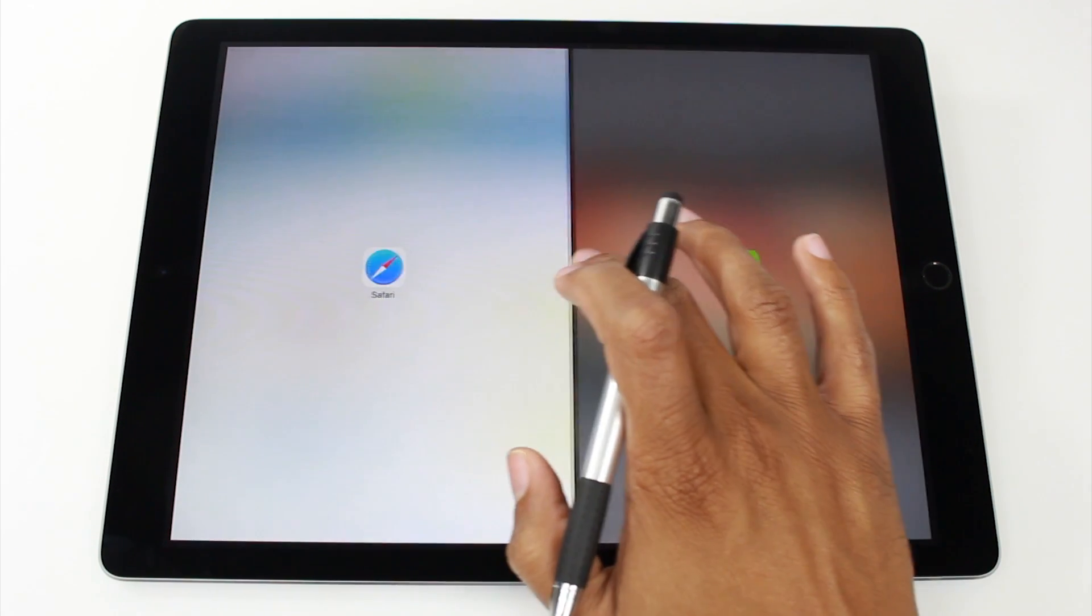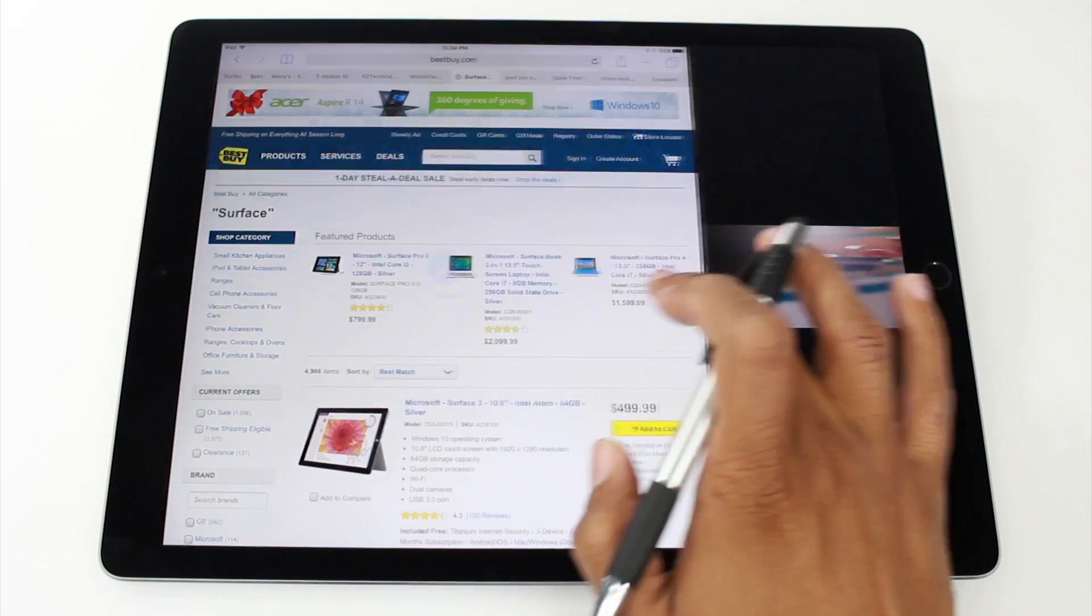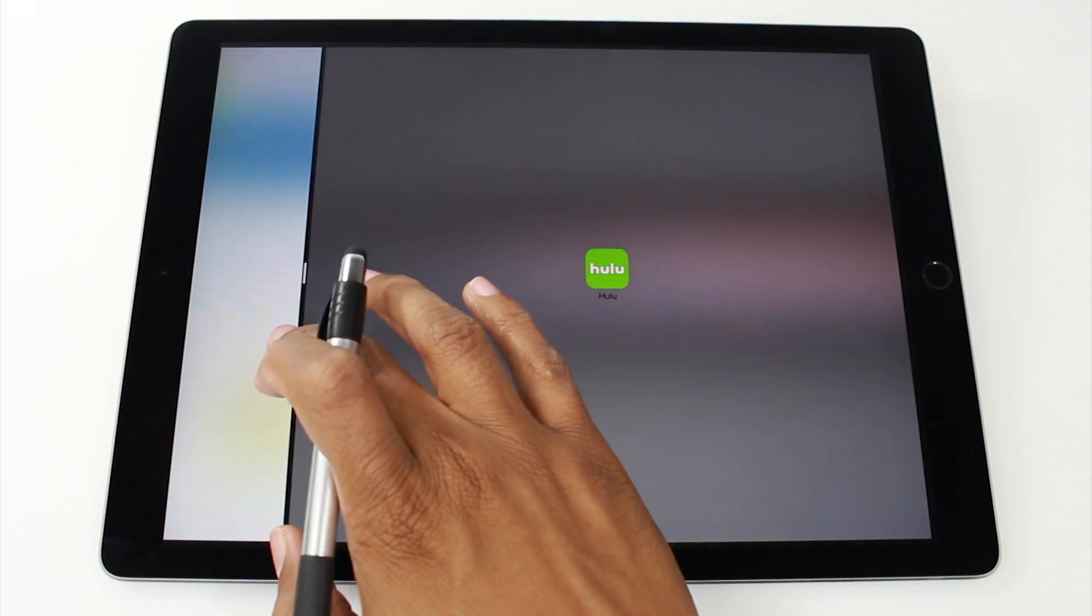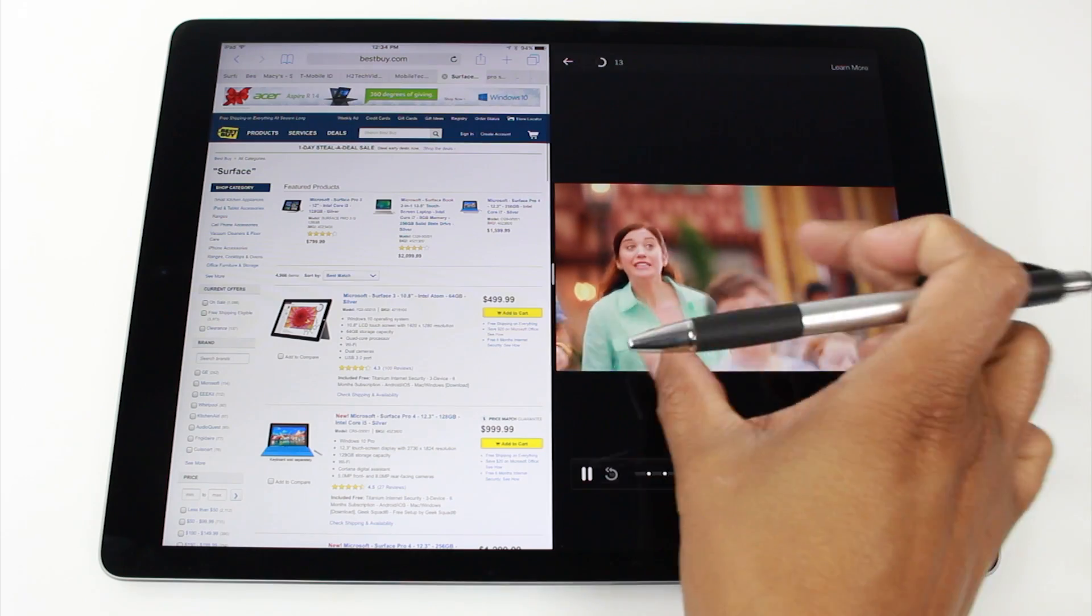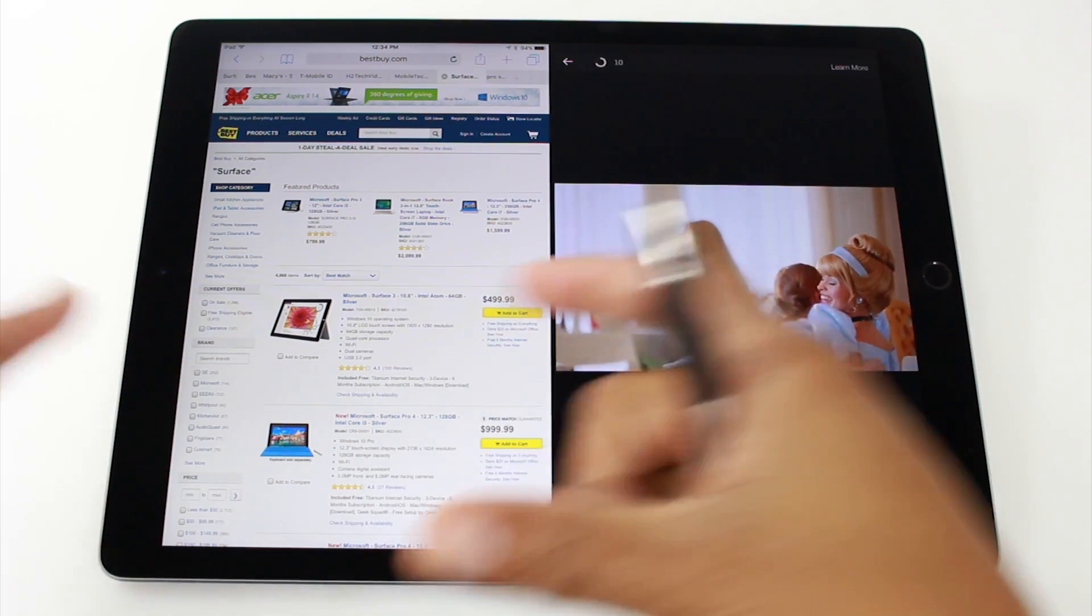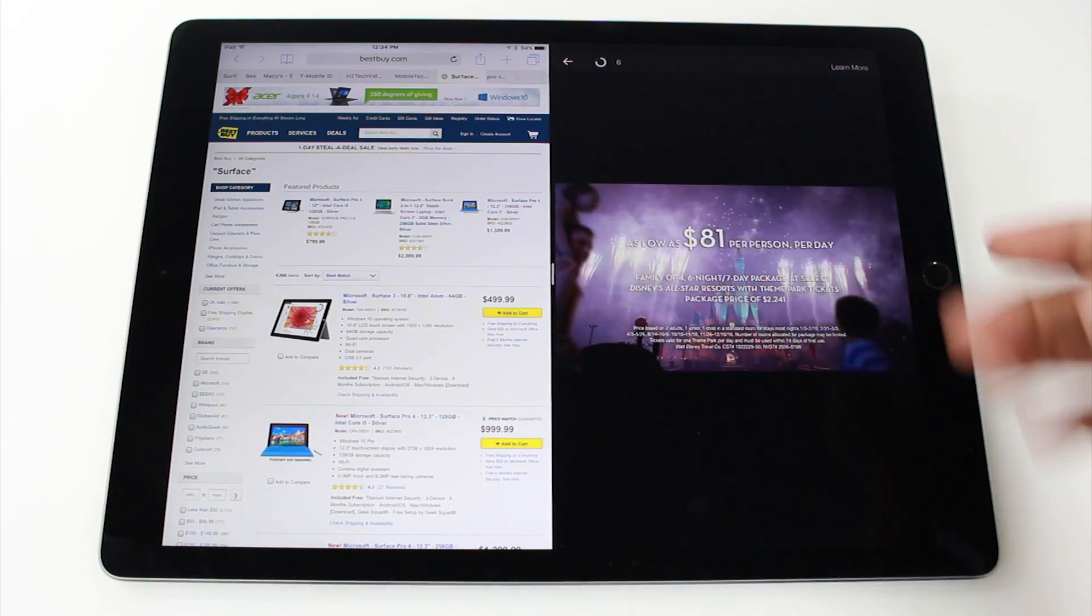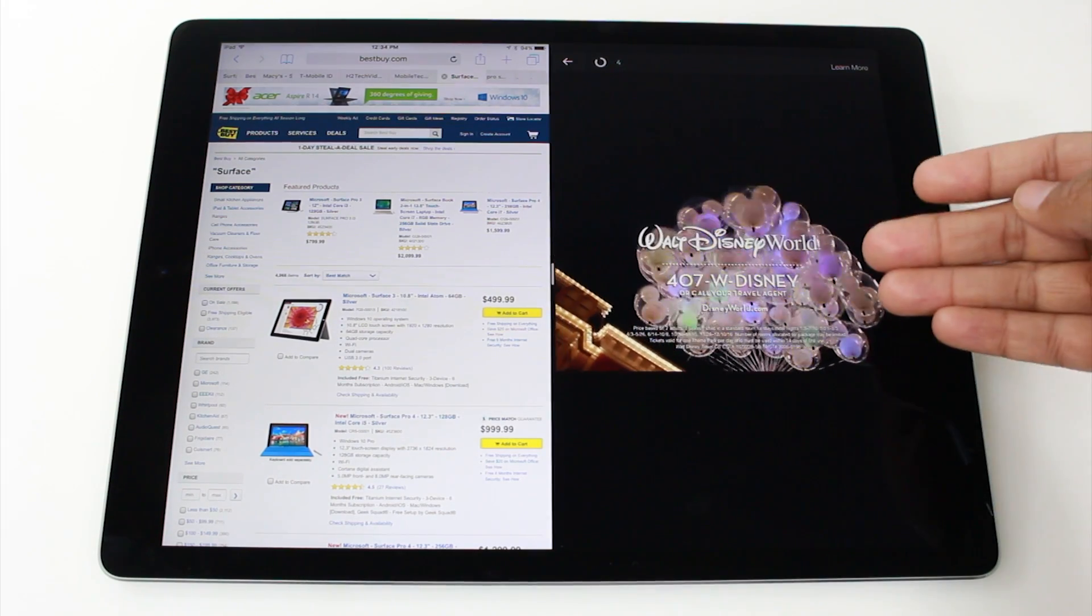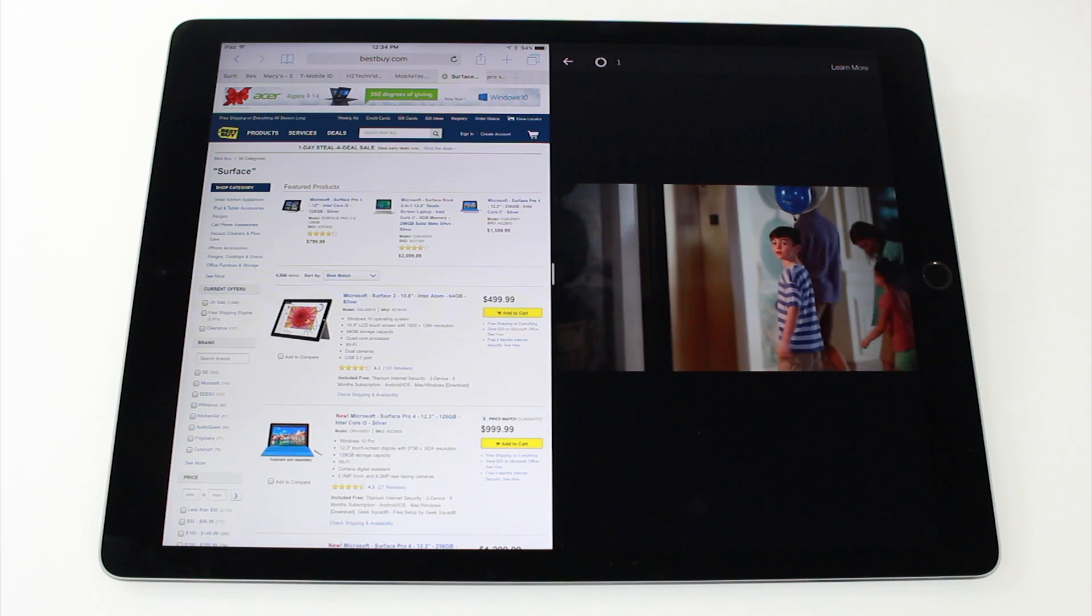You can drag this to the right and kind of have Hulu smaller, but you can't drag it all the way to the left like this. You can really only have the small window to the right. So if you did want to switch and you wanted Hulu to be bigger, I don't know why you'd want to search on a smaller screen, but you'd have to close it and basically open Hulu first and then pick Safari second.